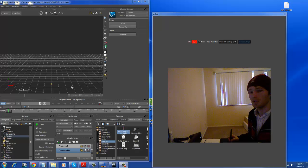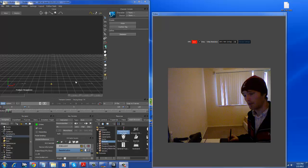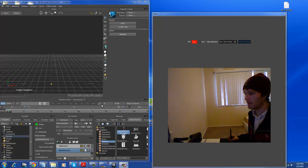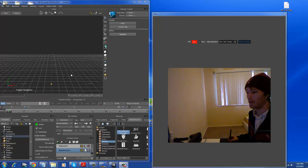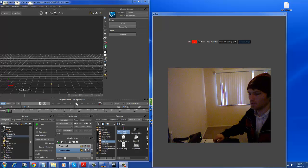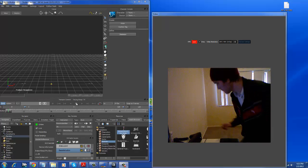Please ignore my roommates yelling in the background. Okay, so I've got it all set up. I'll show you real quick.